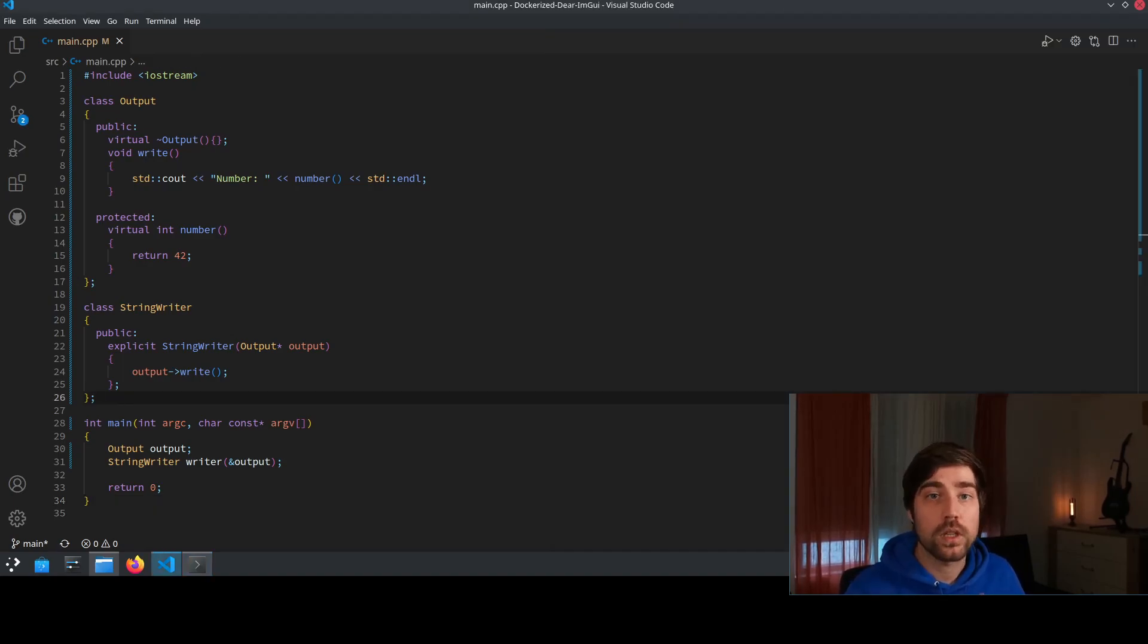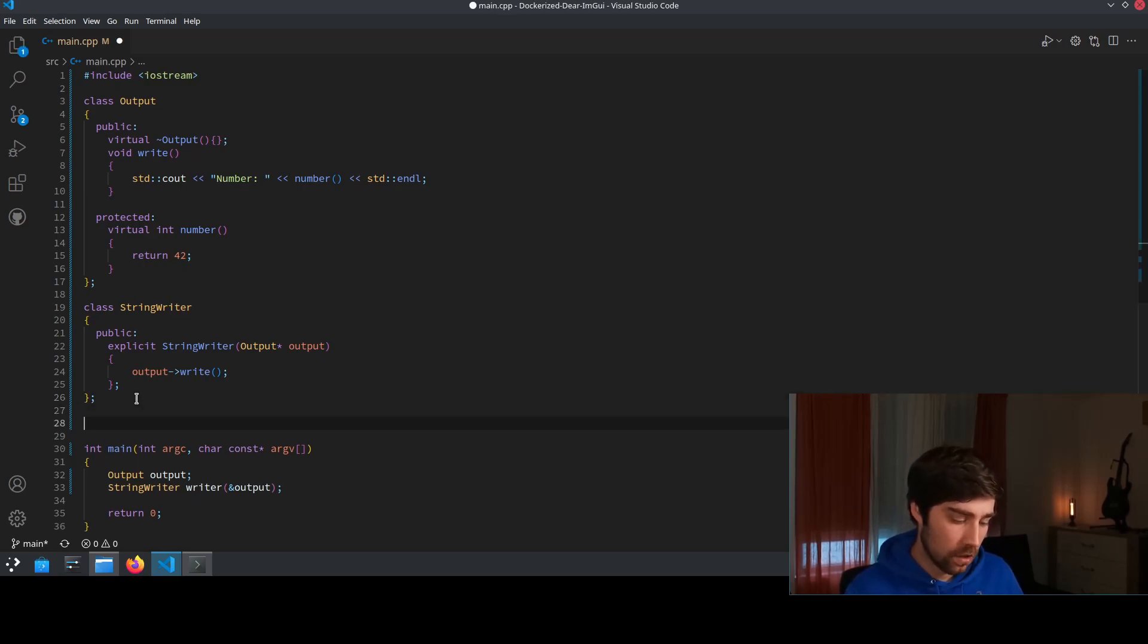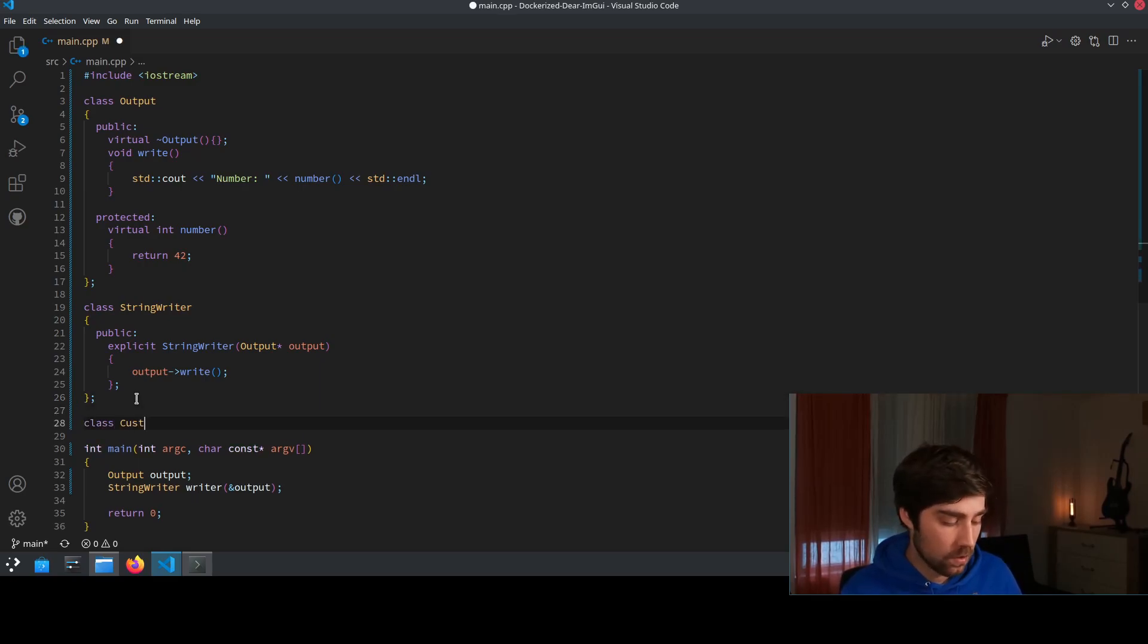Now let's consider we want to customize our output. So we derive from the output class and create our own custom class.